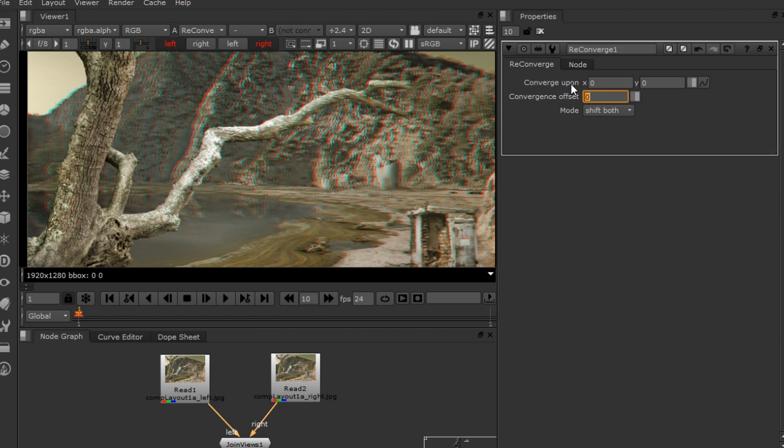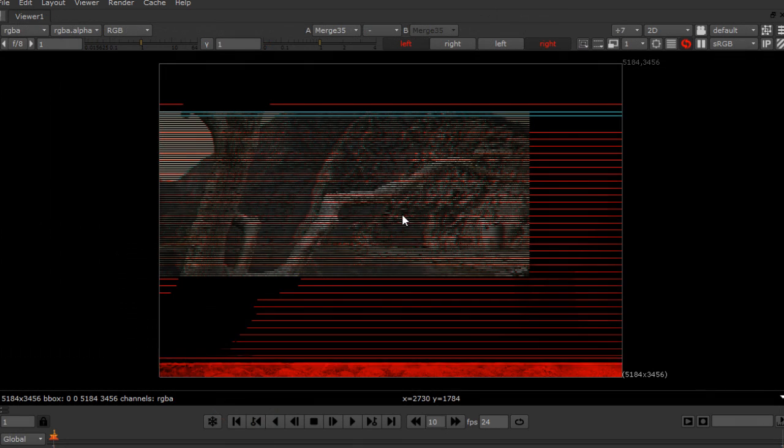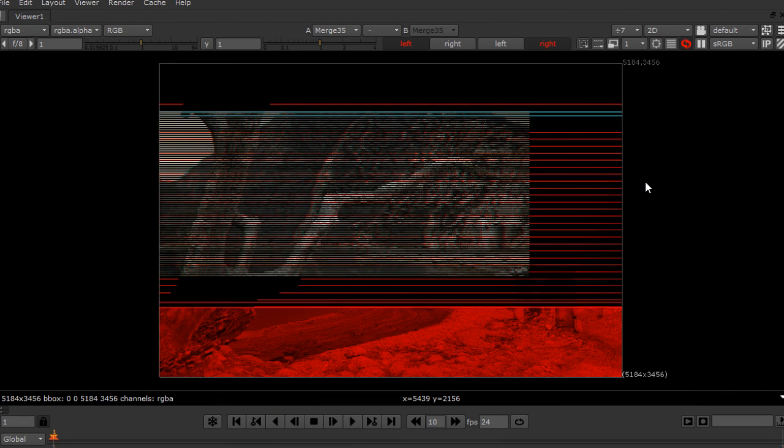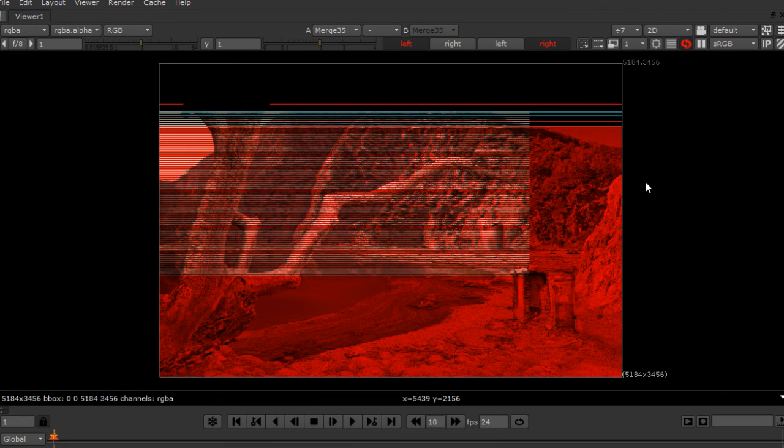By the end of the training, you will have learned how to properly convert a basic 2D matte painting into a stereoscopic 3D image.